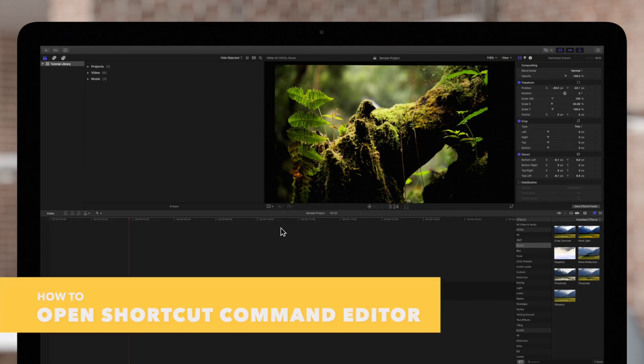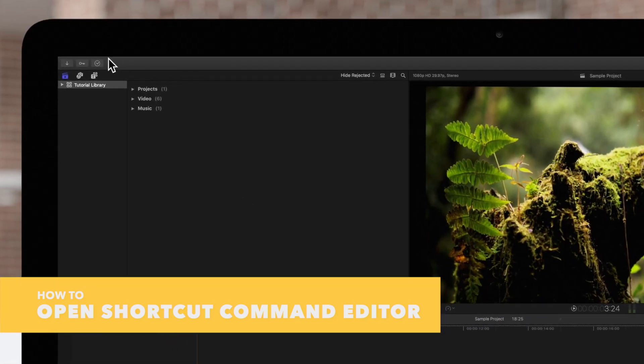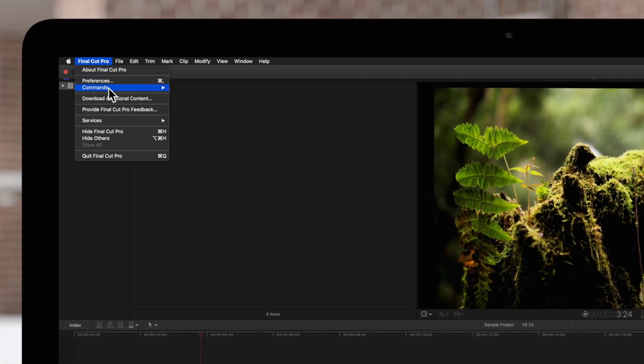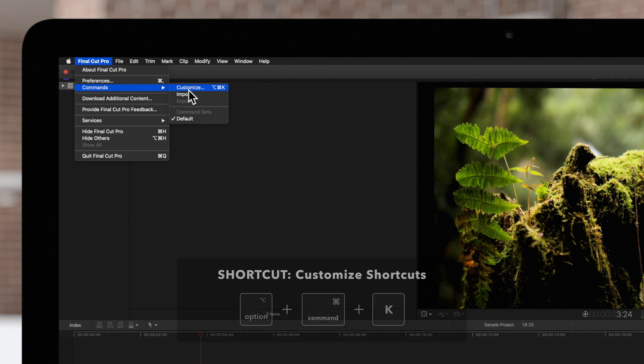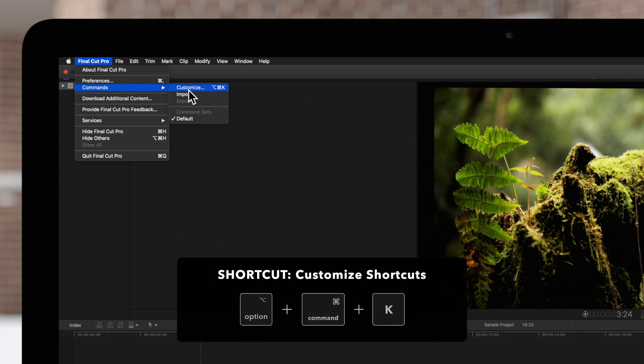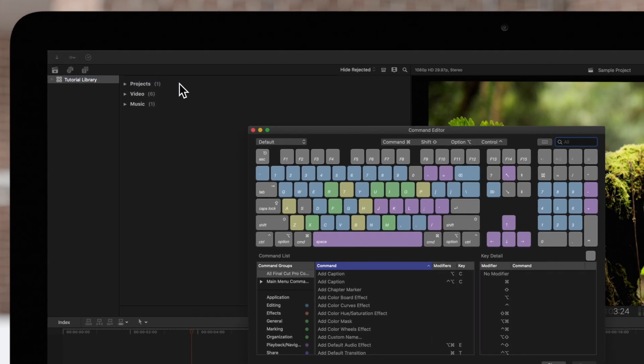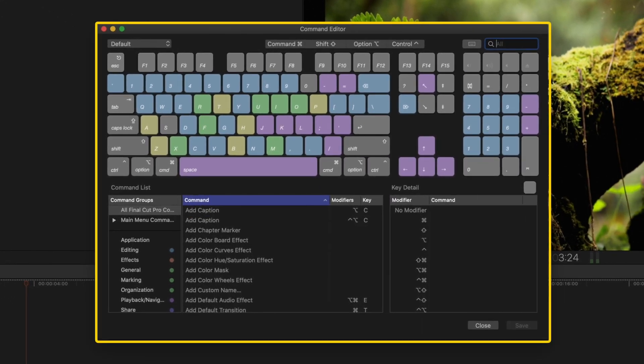To view the standard shortcuts, navigate to Final Cut Pro, Commands, and Customize. Or use the shortcut Option-Command-K. The Command Editor will appear.